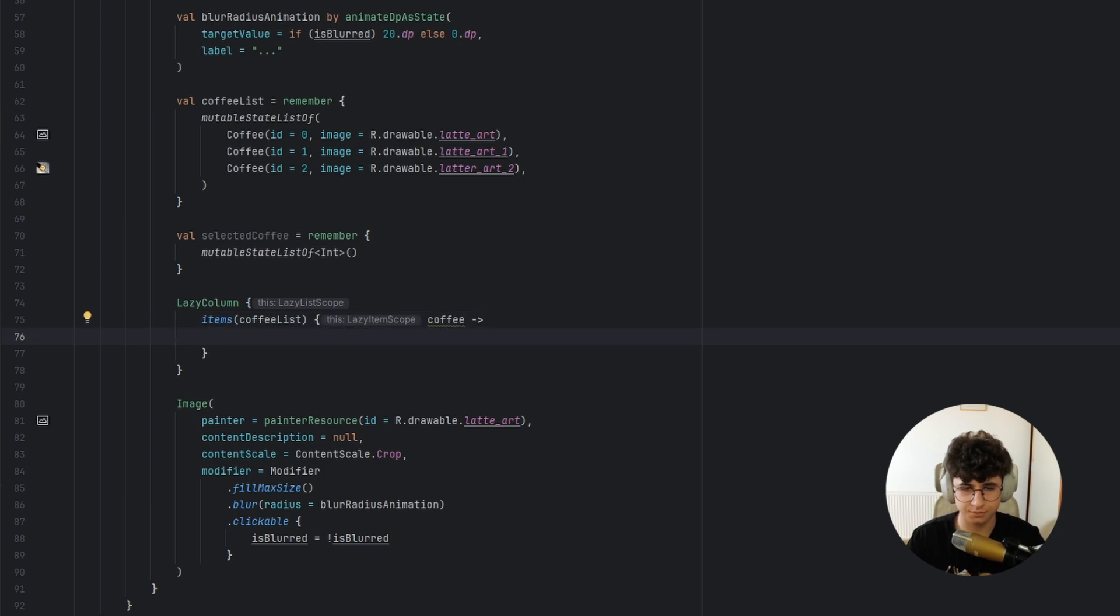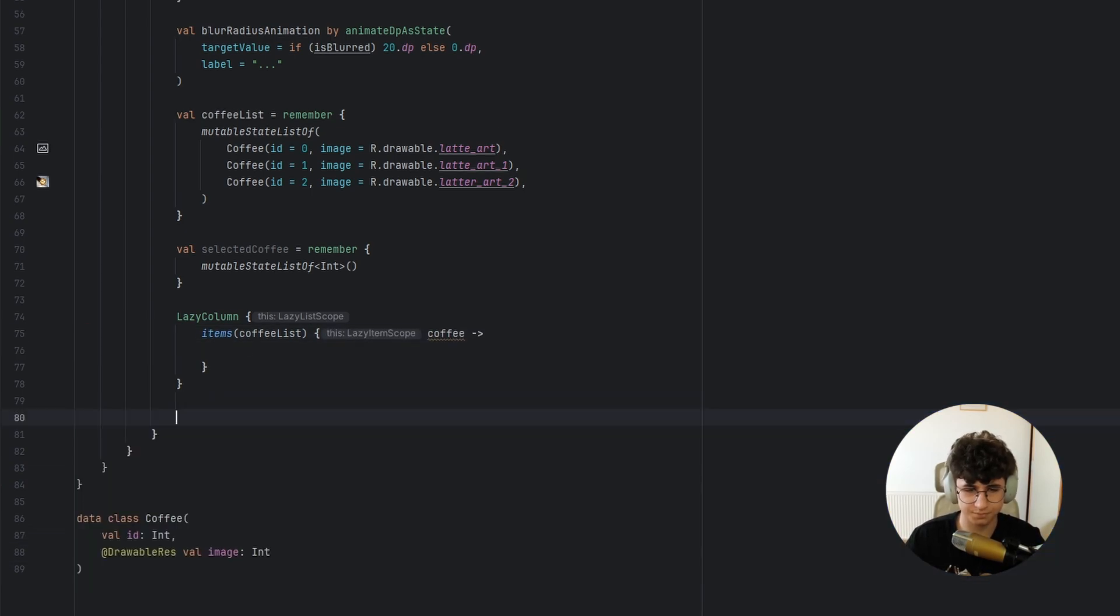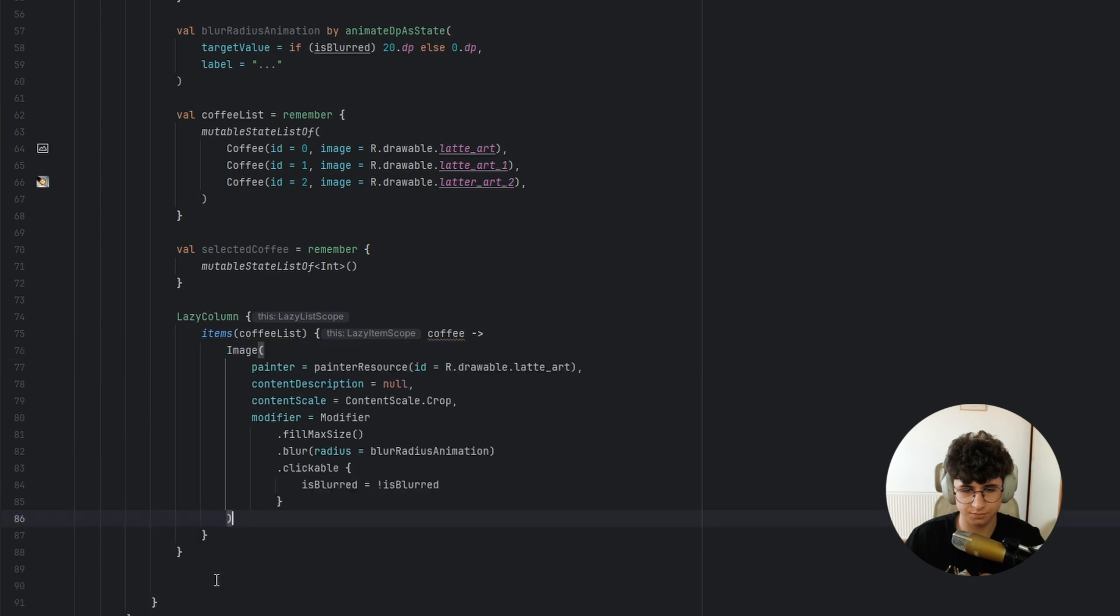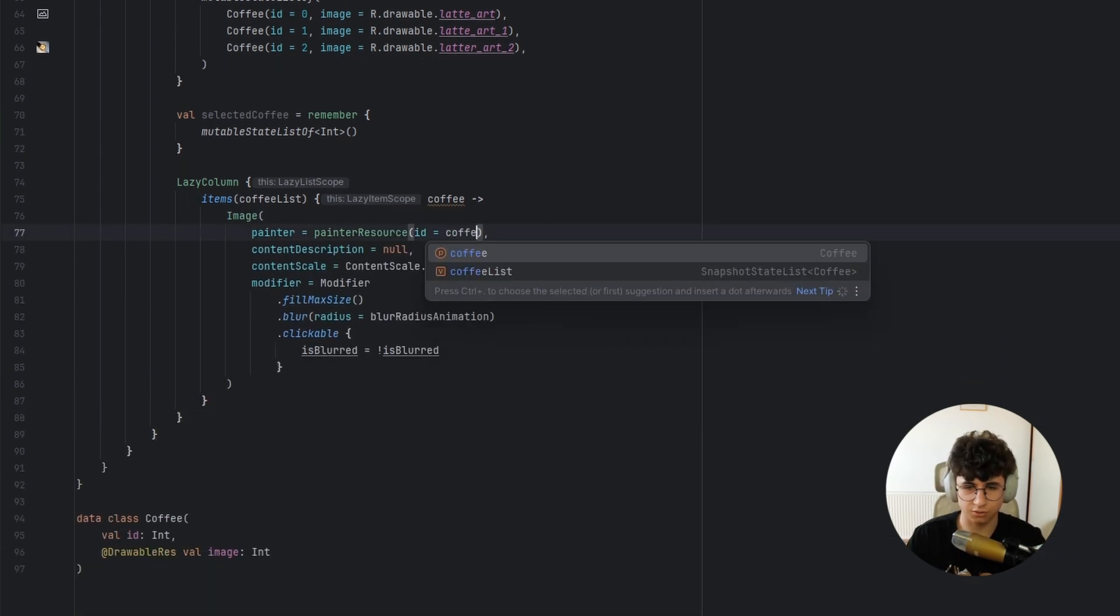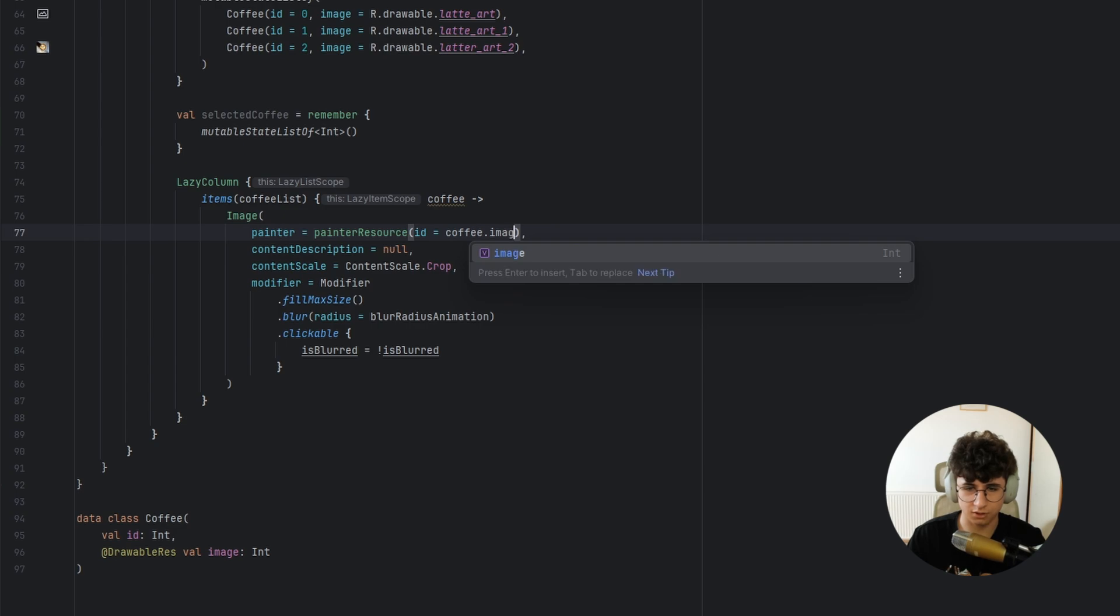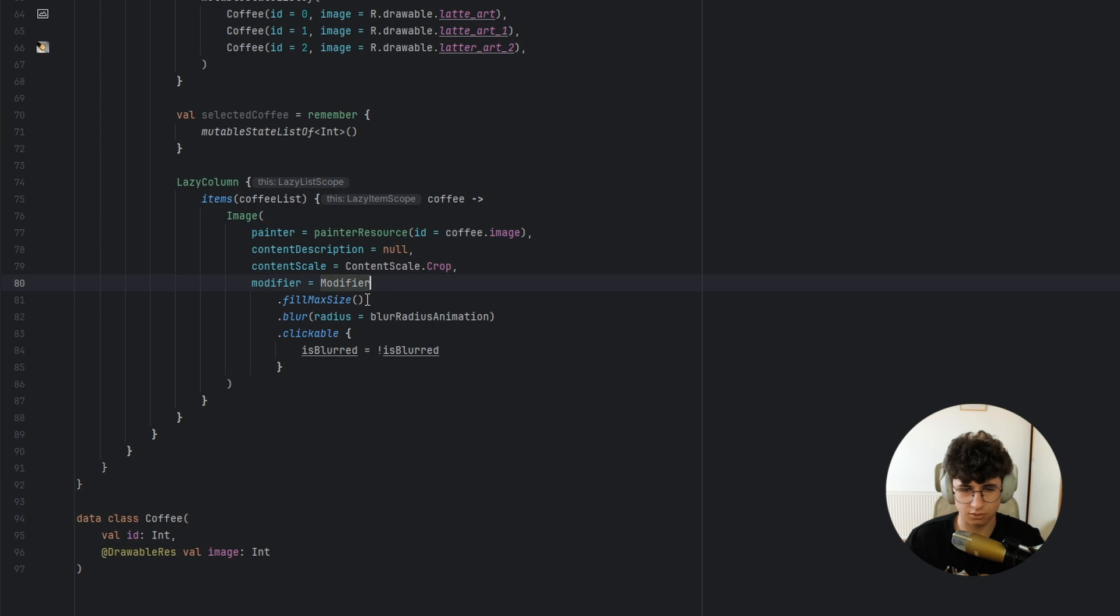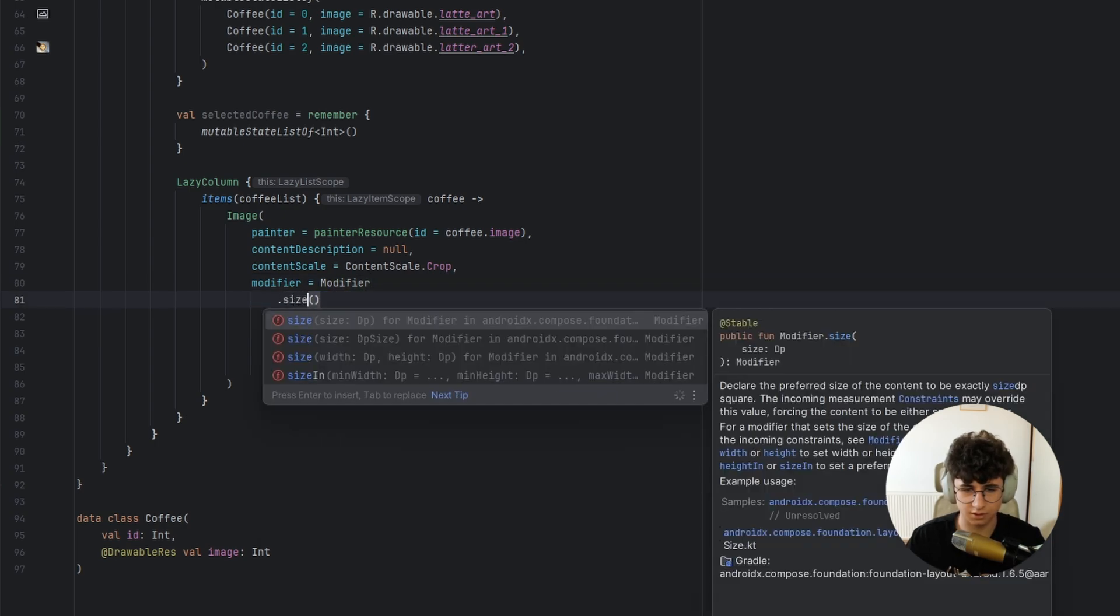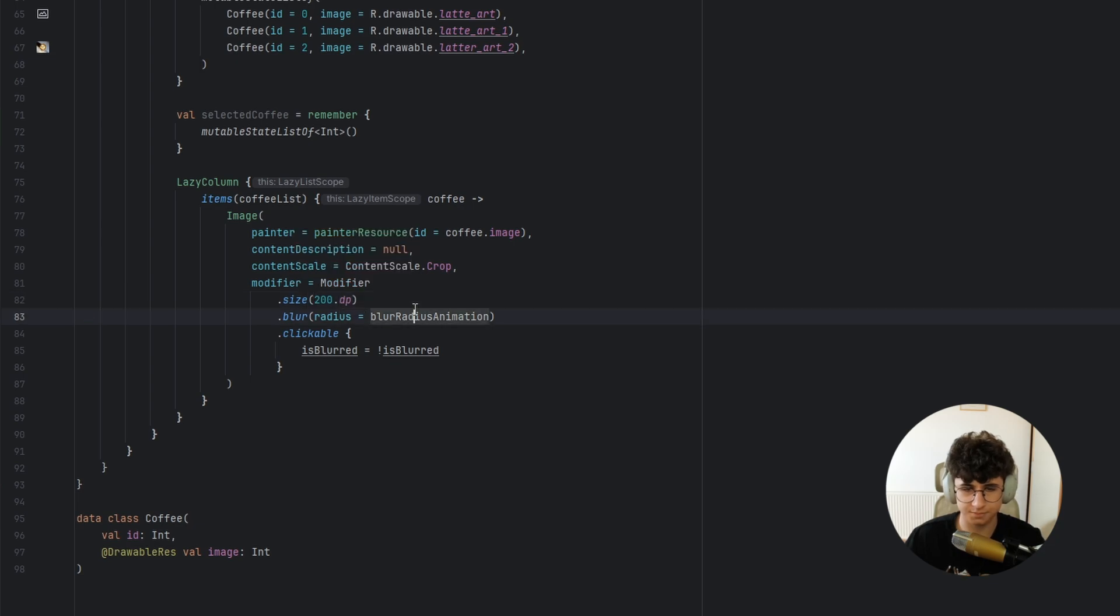And now let's say lazy column items coffee list, coffee and now let's get the image and now we replace this with coffee dot image and let this one like this and say size 200 dps.